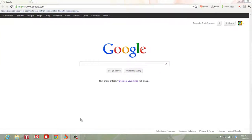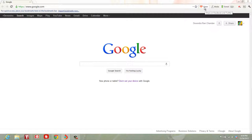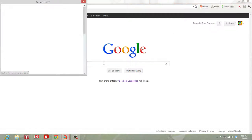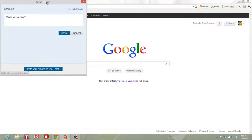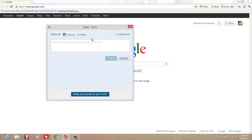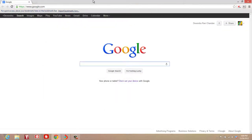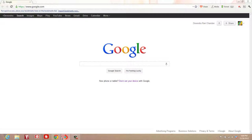Let me get into the features that make Torch better than Chrome. First, this share feature lets you share any page with one click to Facebook and Twitter, or invite friends to use Torch. This is a really handy feature that Google Chrome doesn't have right out of the box. You have to add extensions, which is just a little more hassle.